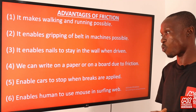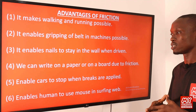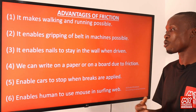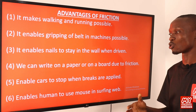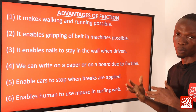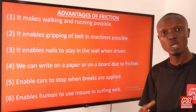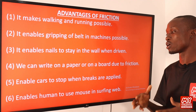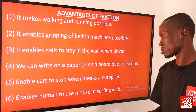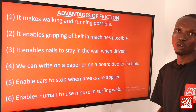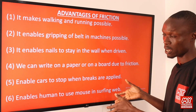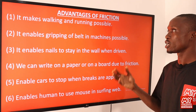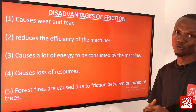Number four: we can write on paper or on a board due to friction. Number five: friction enables a car to stop when brakes are applied, because of the friction between the wheel of the car and the brake pad. Number six: friction enables humans to use a mouse when surfing the web.